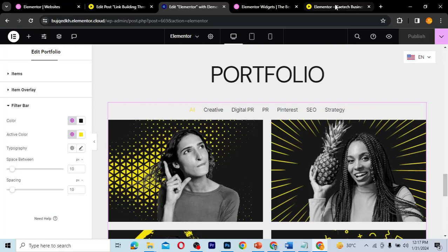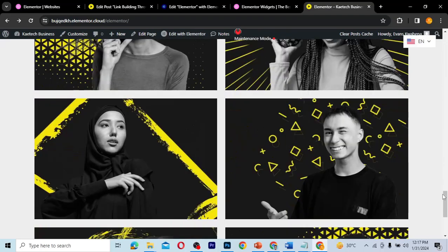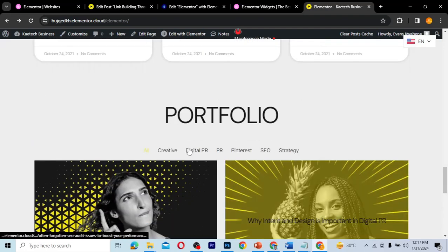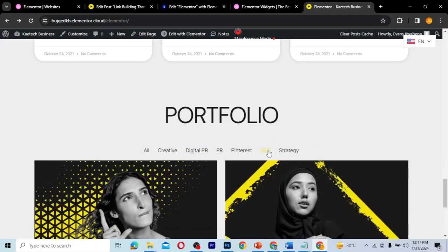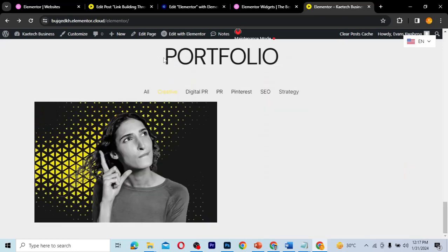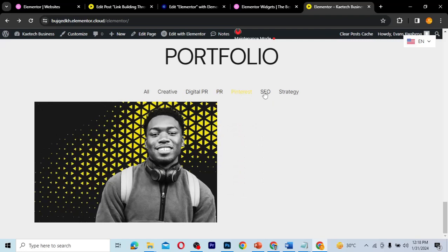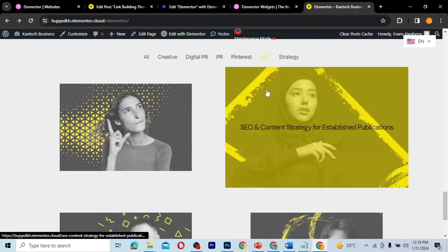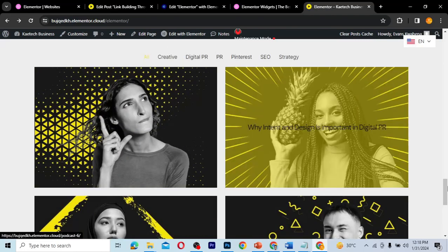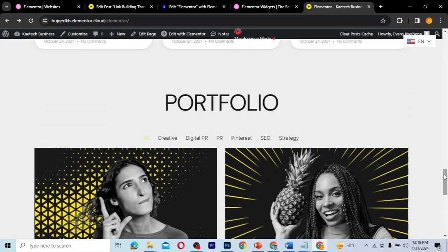Let's go to the front end and see how it looks. After refreshing, we can see the loop carousel, the posts section, and then our portfolio. It looks pretty awesome. Clicking 'Digital PR' filters to those posts, 'SEO' shows those, 'Creative', 'PR', 'Pinterest', and 'Strategy' each filter correctly. Clicking 'All' brings them all back together. That's how you create a nice portfolio using the portfolio widget in Elementor Pro.